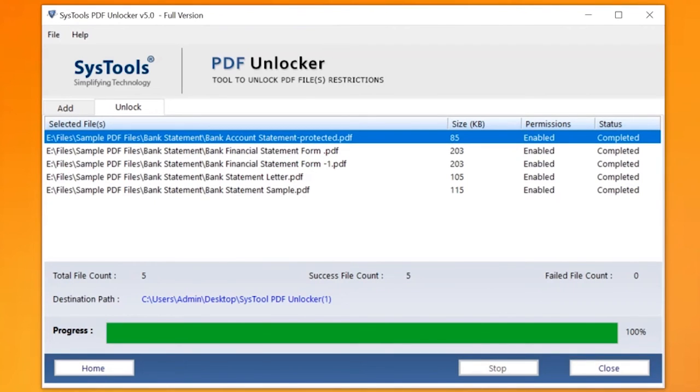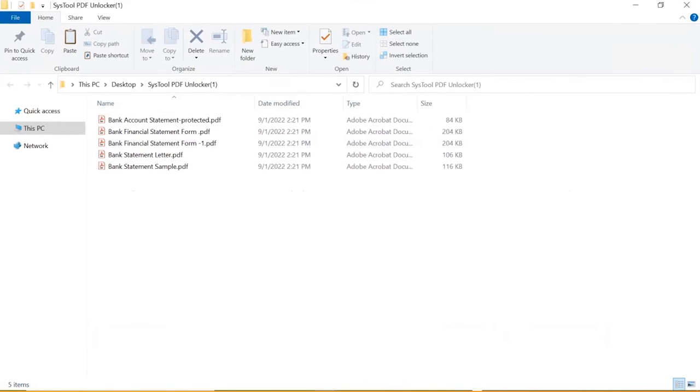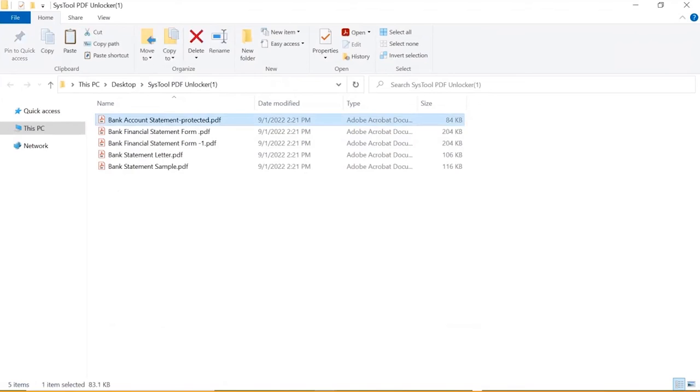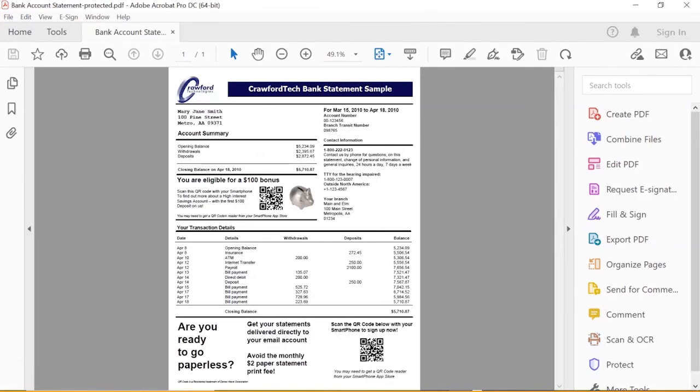Now let's check out the output files. Open the Destination folder. Here you can see all the PDF files without restrictions. Now you are able to edit, print, or copy texts from these PDF files. Here you can see software removed password successfully.